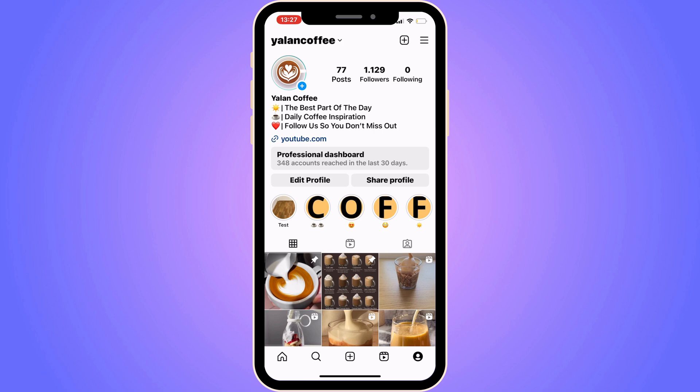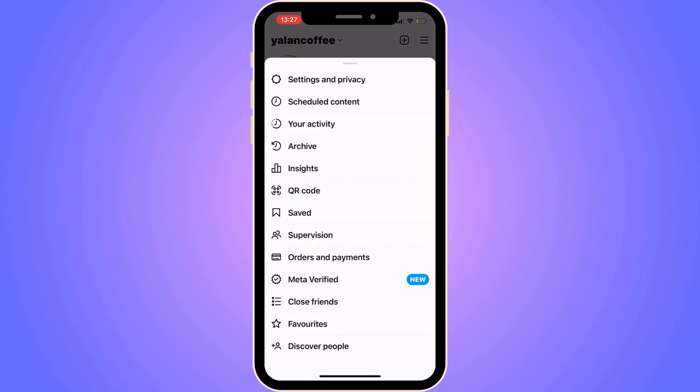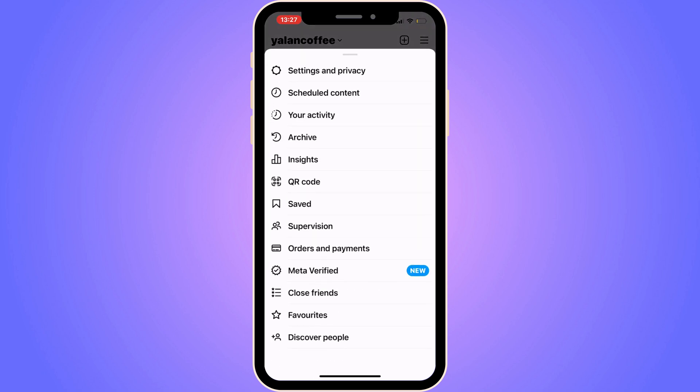The first step is to go into your Instagram app and come to your profile. On this page, click on the three lines in the top right corner. As you can see, we get a couple of options in here. Click on Settings and Privacy.